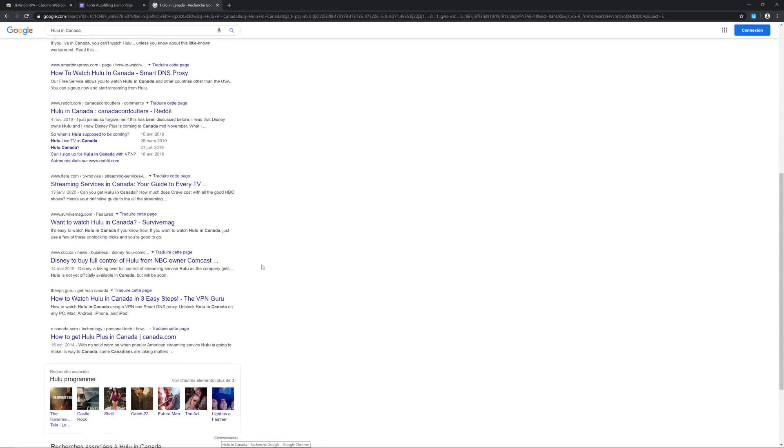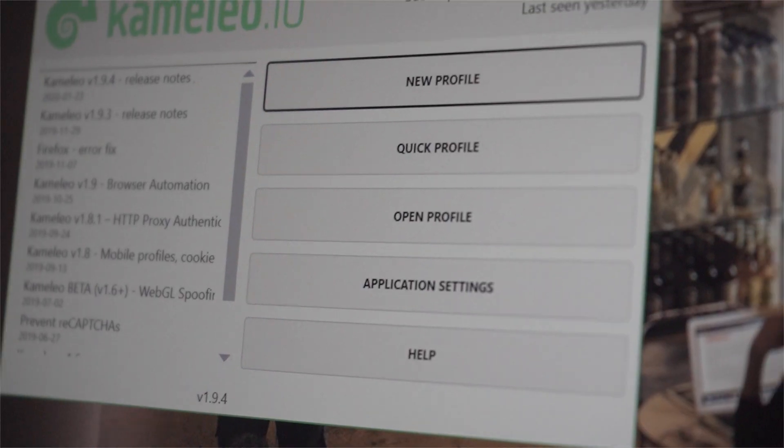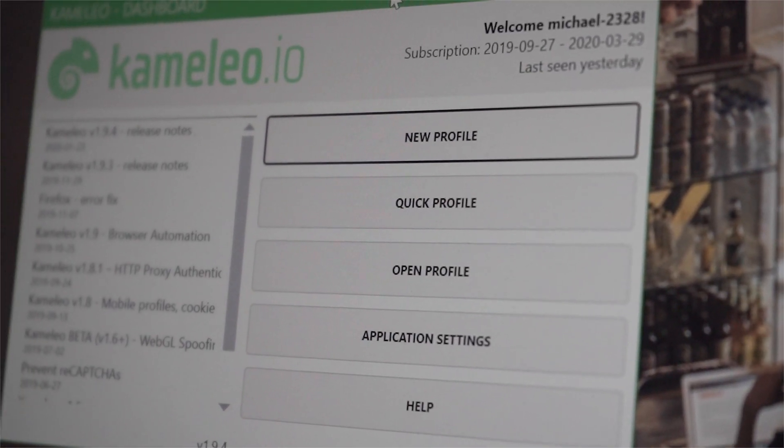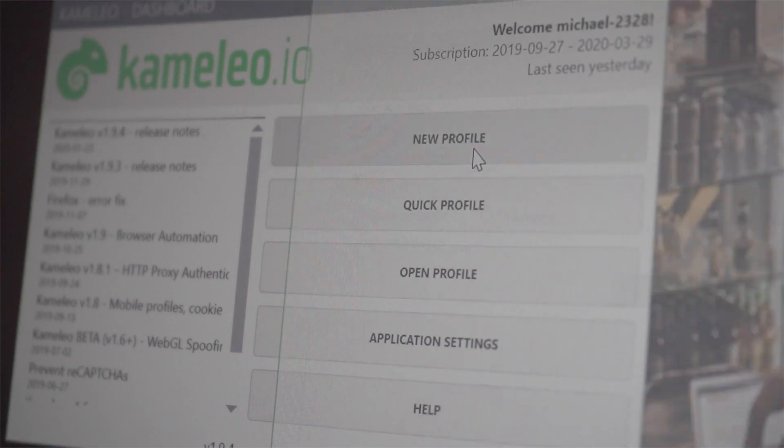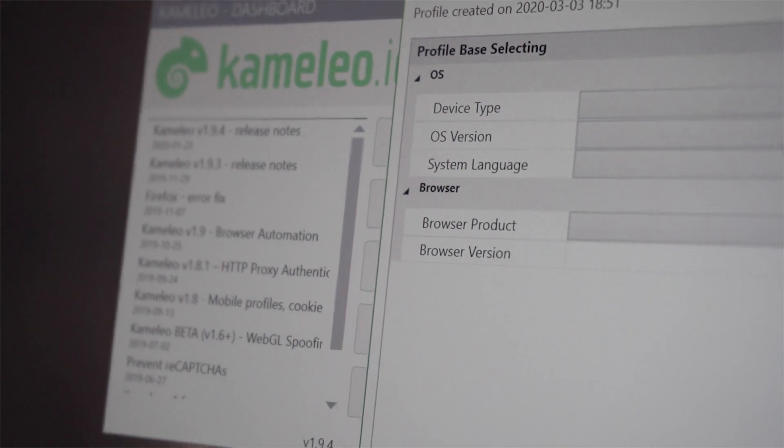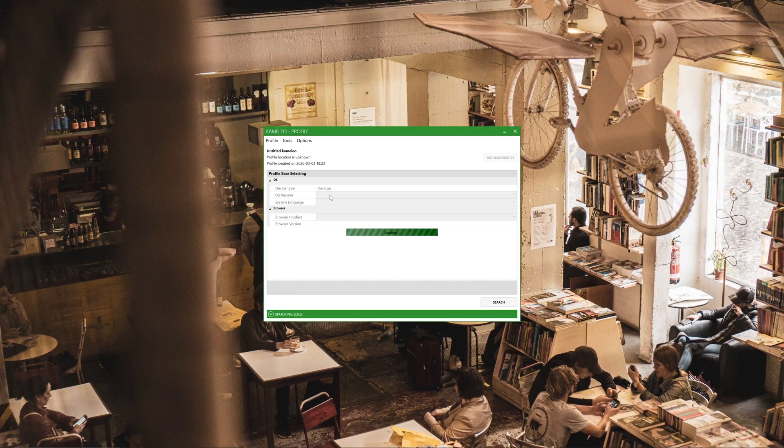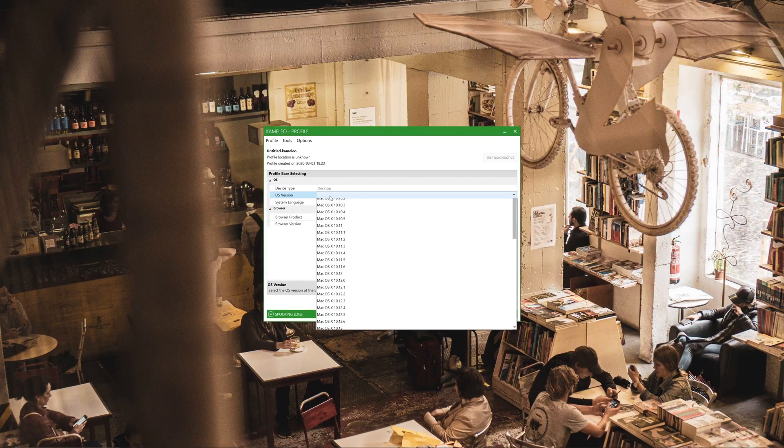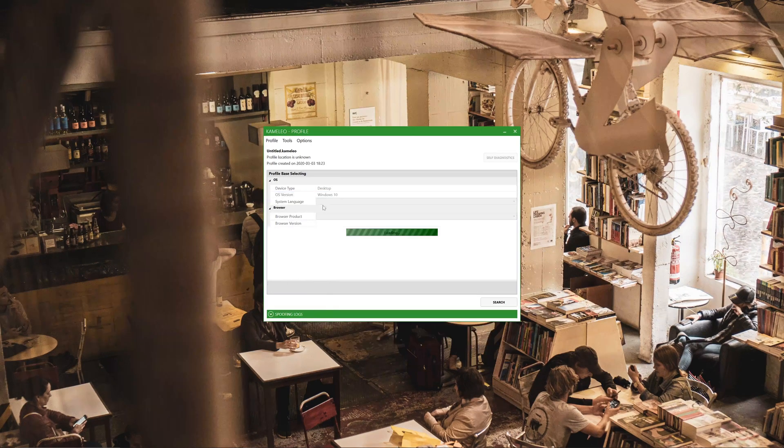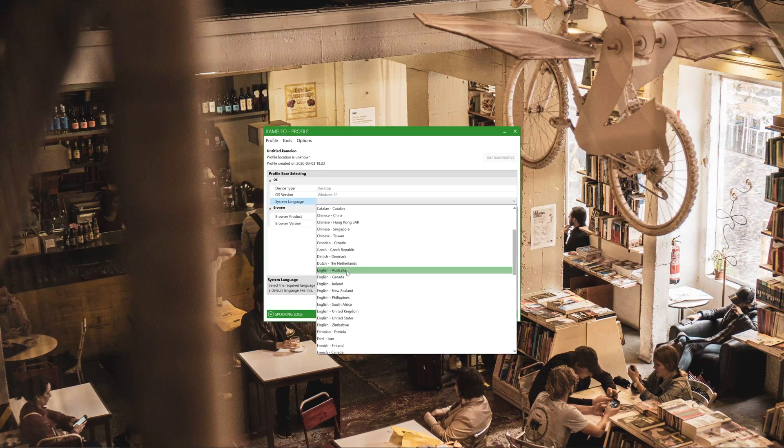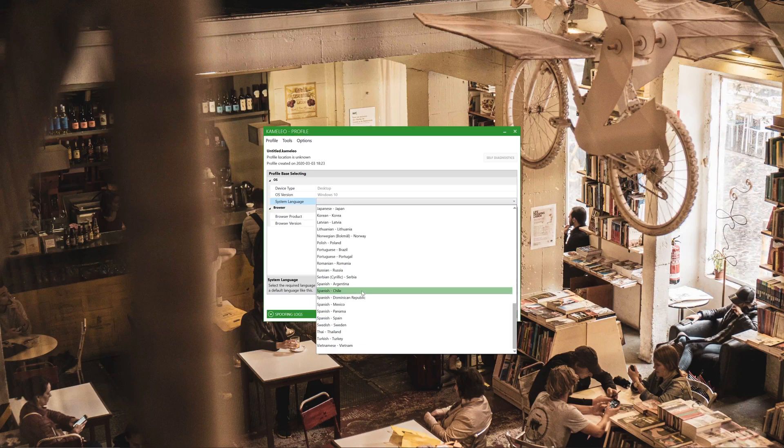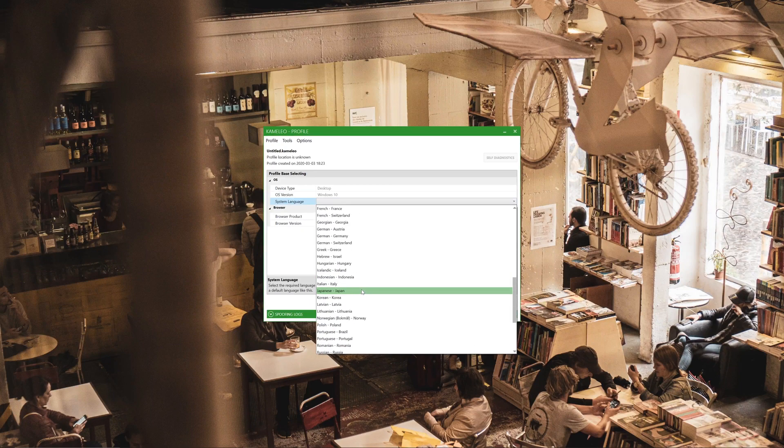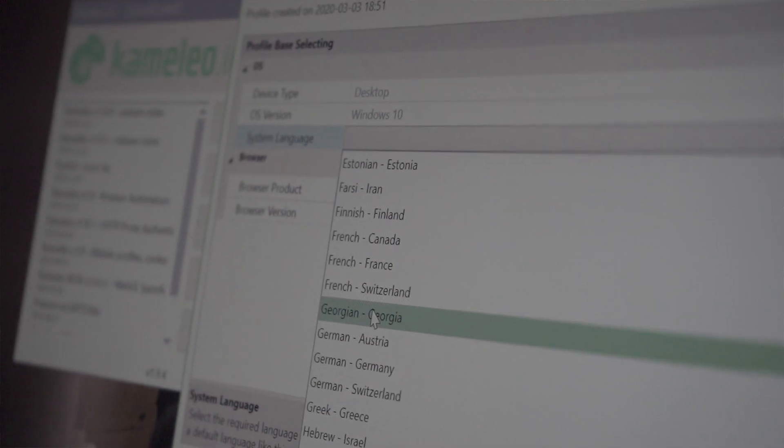So what we're going to do first is we're going to press on new profile here. You basically select how you want your browser window to look, what kind of device you want it to look like. This is very helpful if you're doing some kind of stuff that is more likely to be tracked down as suspicious. I'm gonna press on system language, we're gonna put in, we can put in whatever you want, we're just gonna keep it simple.